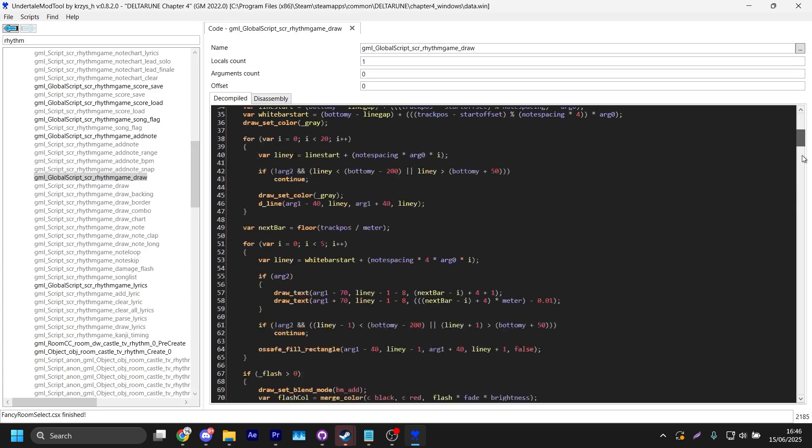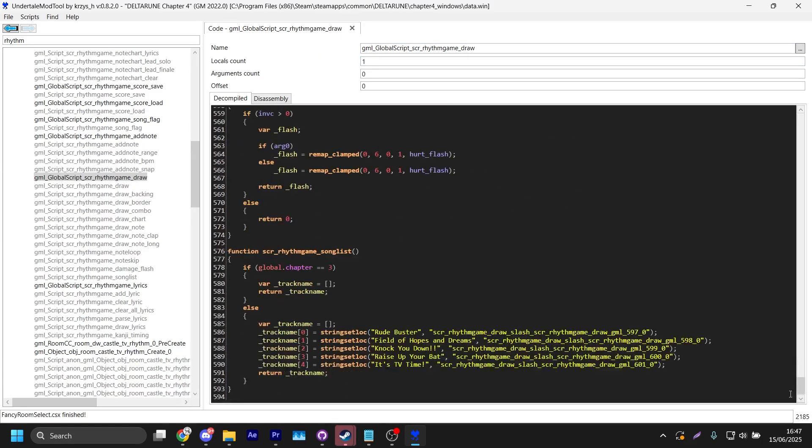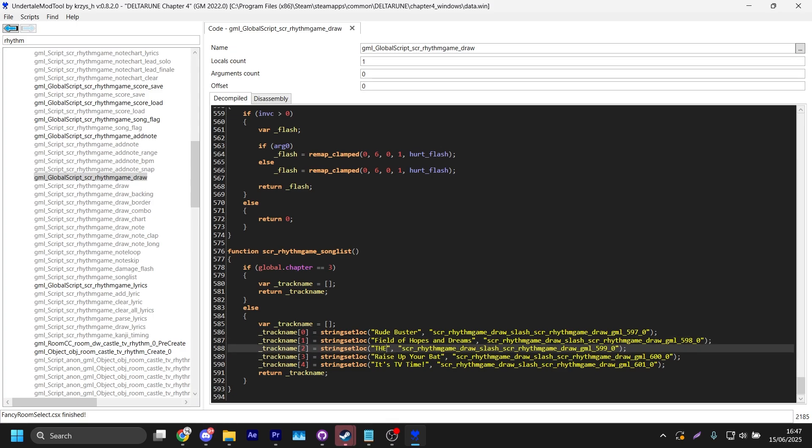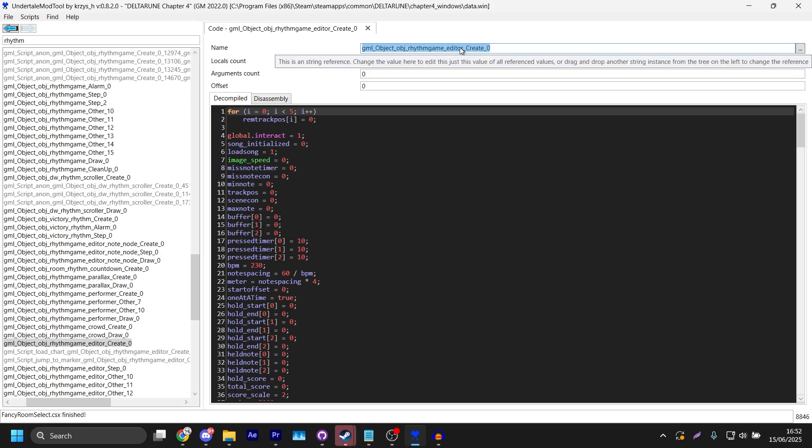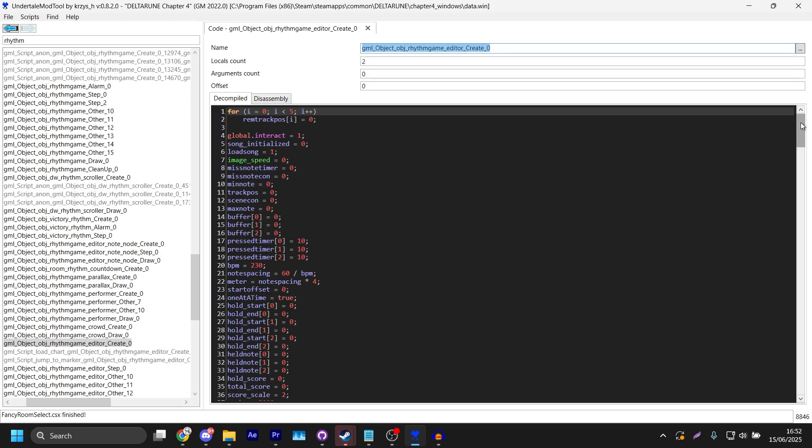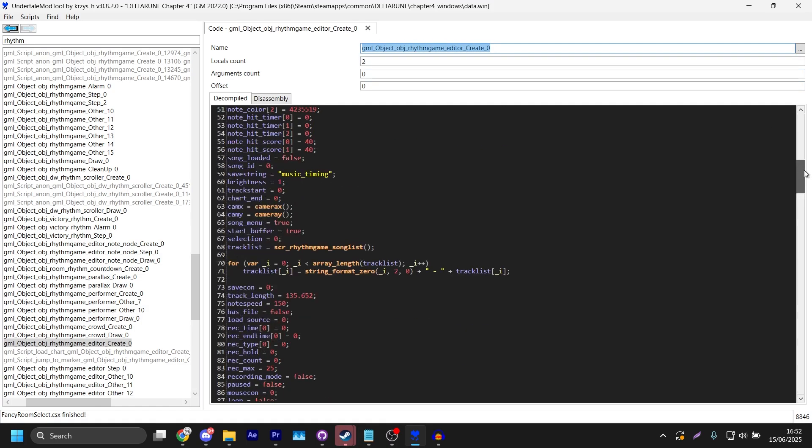If you go into gml_globalscript_scr_rhythmgame_draw, you can change the text that the door gives. So we're changing Knock You Down to The World Revolving. We're just gonna add this.